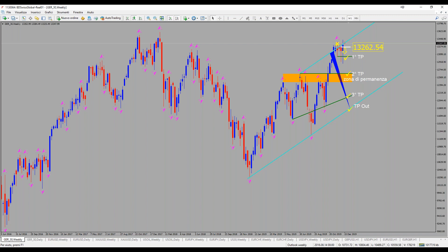Quando si incomincia a diventare un po' più vecchi, non di età, ma vecchi di trade — cioè quando sono un trader giovane, poco esperto, che ho appena incominciato, voglio vedere la volatilità, i trade, il movimento e tutto il resto. Il trader invece che diventa vecchio deve essere positivo dal punto di vista finanziario, con dei soldi da reinvestire, per poter fare operazioni sull'Outlook Weekly, tenendo un'operazione come fiamma pilota.